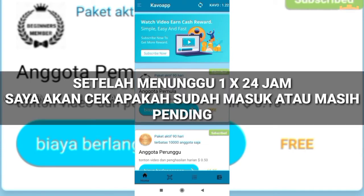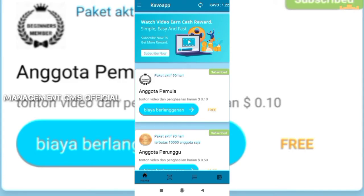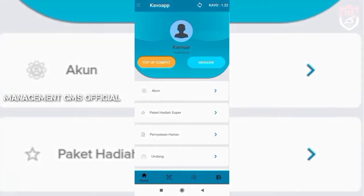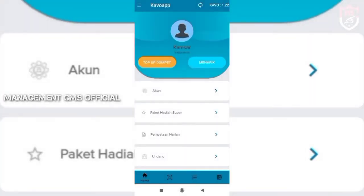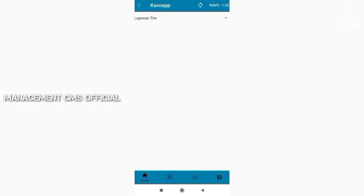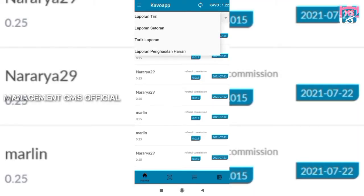Oke baiklah, kemarin saya sudah melakukan withdraw penarikannya yaitu sebesar 10 poin Kavo. Hari ini saya akan cek apakah sudah masuk atau belum. Saya pastikan dulu menu akun bank saya ya, nah ini adalah menu akun bank saya.